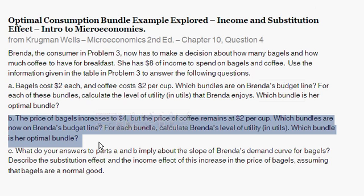Part B gives us that the price of bagels increases to $4 — it used to be $2, it doubled. Now the price of bagels is $4, but the price of coffee remains the same at $2 per cup. Which bundles are now on Brenda's budget line? Remember, she has $8 to spend. For each bundle, calculate Brenda's total level of utility in utils. Which bundle is her optimal? So let's go back to the table.